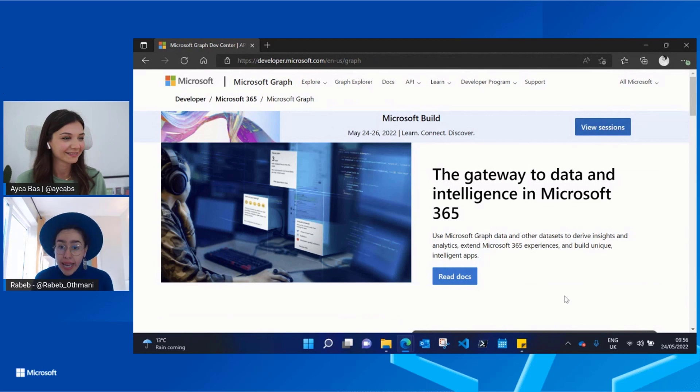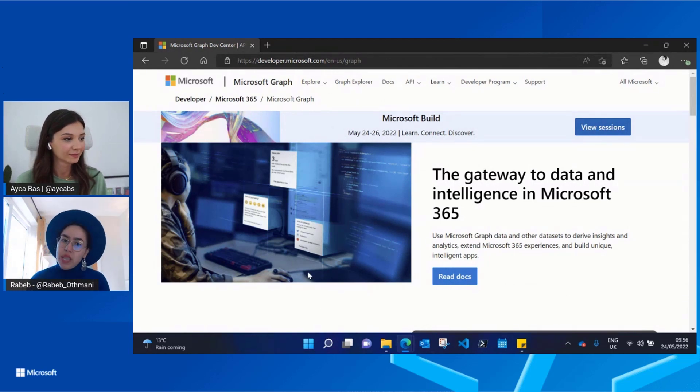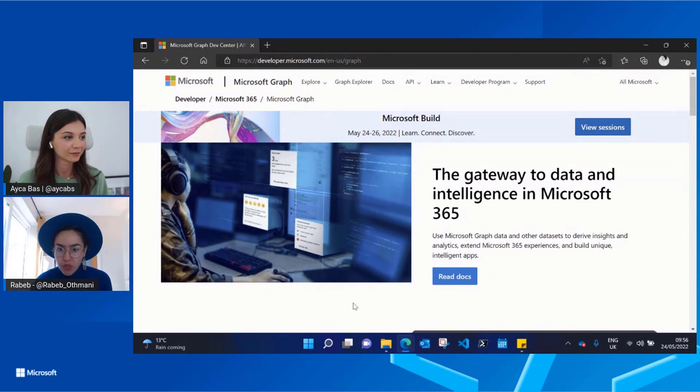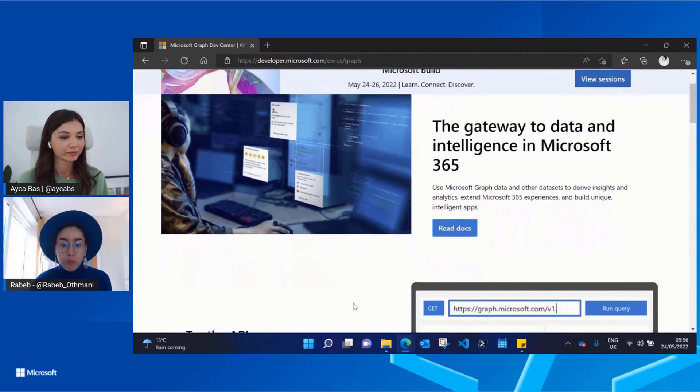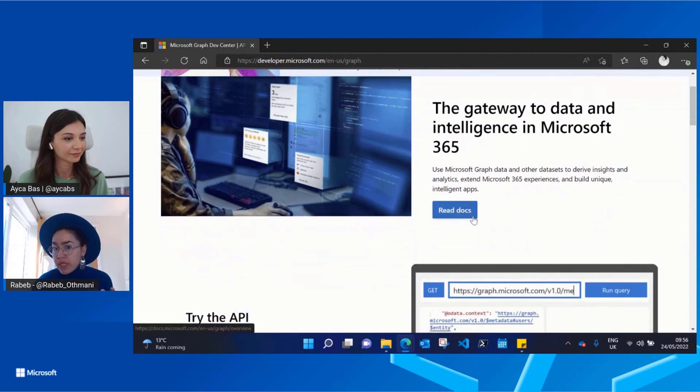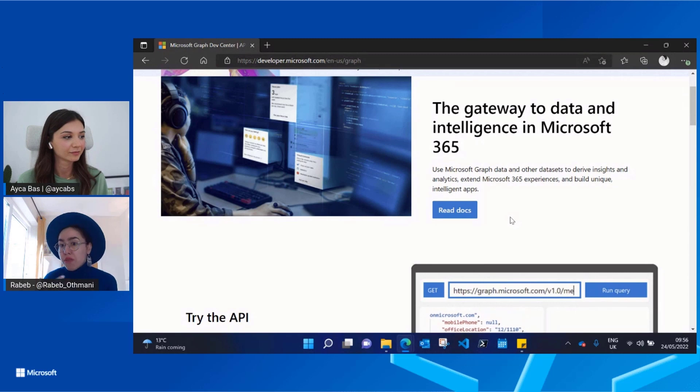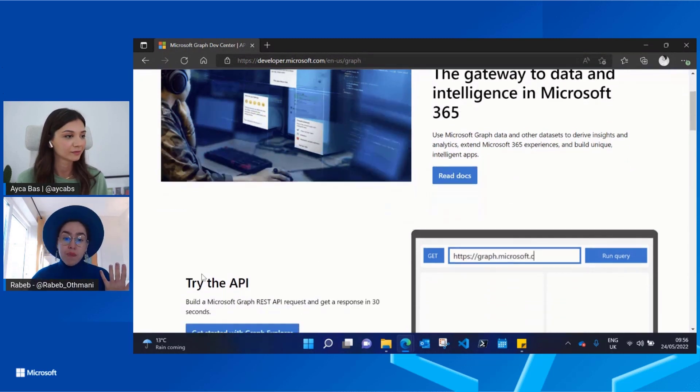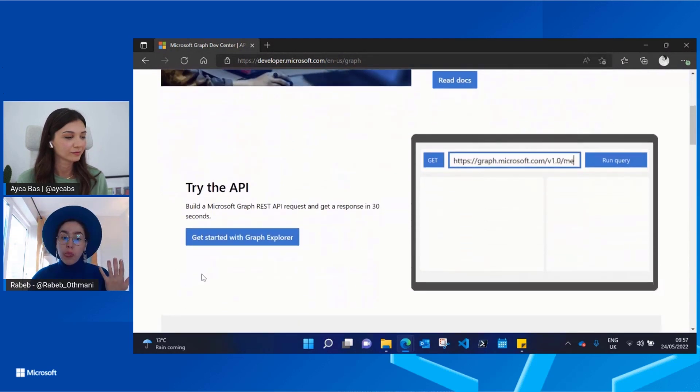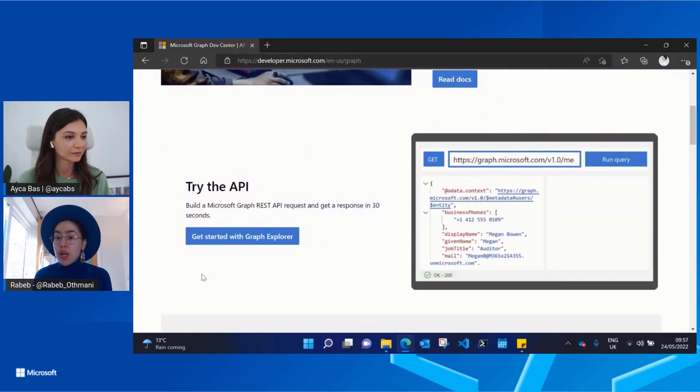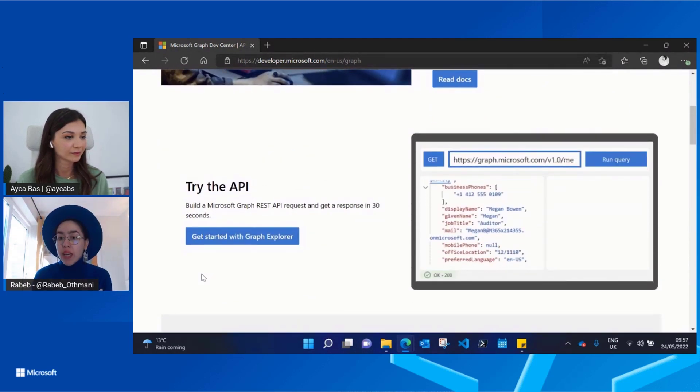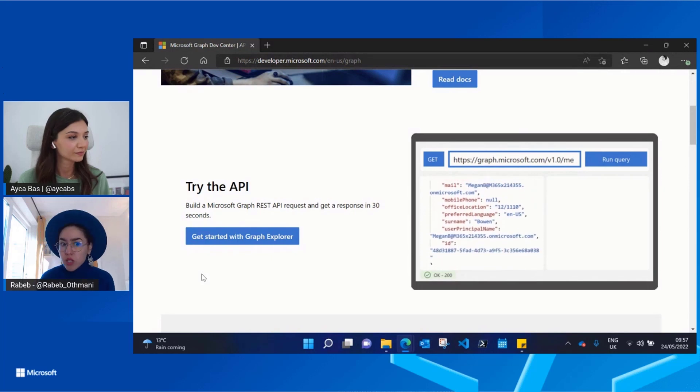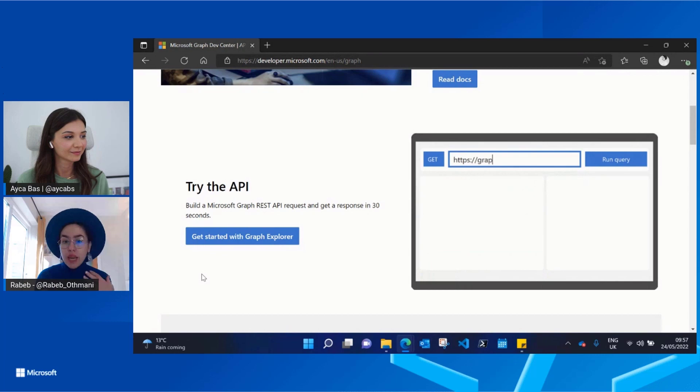We really wanted everyone to find the information that they need. So now when you land on the home page, you can go to read more detailed documentation if maybe you are more familiar with Microsoft Graph and you know what you're looking for. We also wanted to give people a quick and easy way to have their hands on.